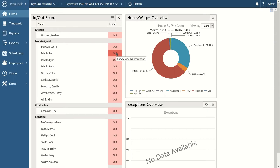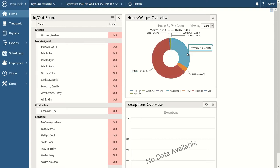That's just one of the tools on our home screen. The next tool is our Hours and Wages Overview, which gives you a graphical representation of the hours paid out to your employees. At any given moment, you can hover over a section in your Hours and Wages Overview and you'll see a tally of hours paid to that employee based on pay code — regular time, overtime, and non-work pay codes like vacation and holiday hours.